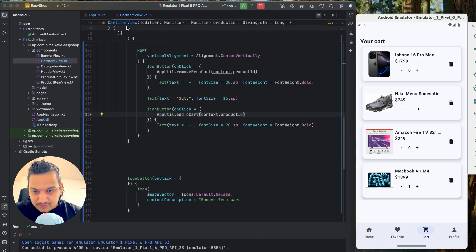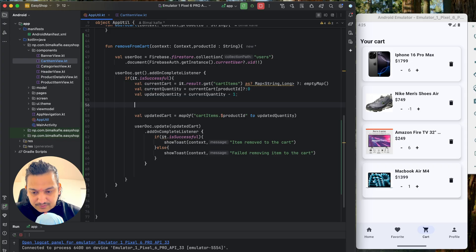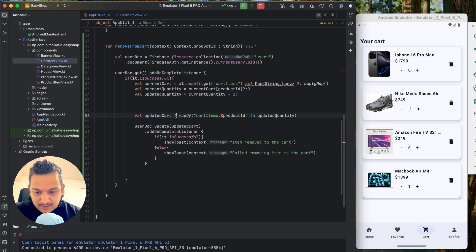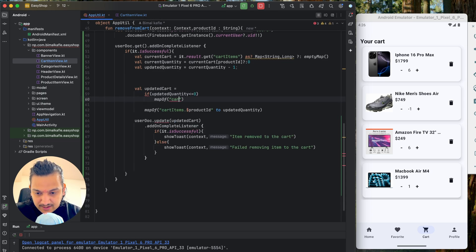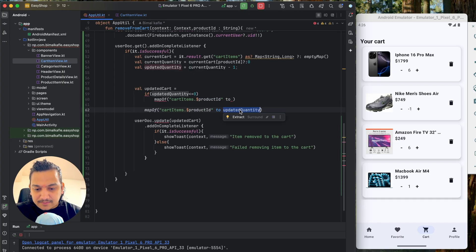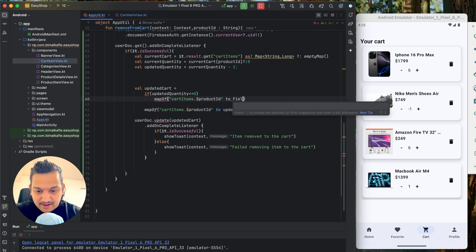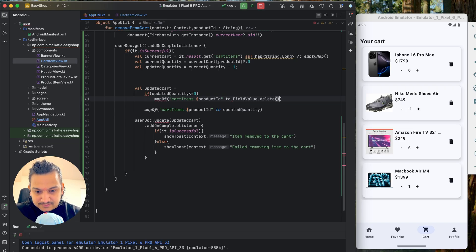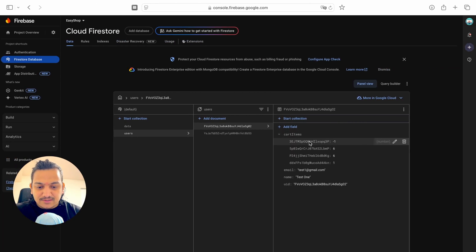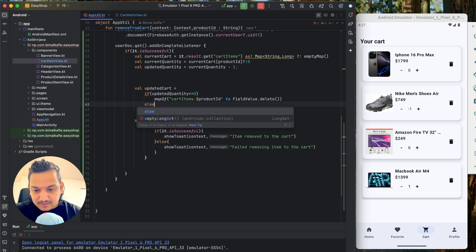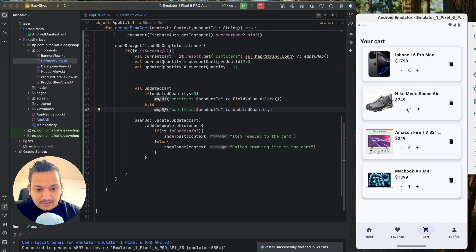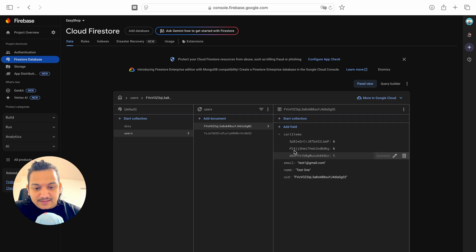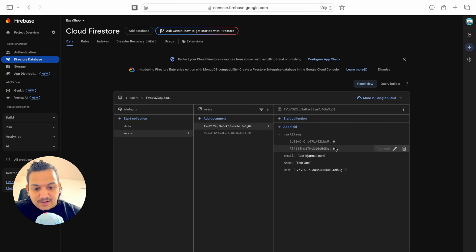To fix this, in `removeFromCart` after calculating the updated quantity, I add a condition: if `updatedQuantity <= 0`, use `FieldValue.delete()` to remove the product ID key from the cart items map entirely. Otherwise (quantity > 0), update it normally. Testing: clicking minus on a quantity-one item removes it completely. Clicking minus on the MacBook item also removes it. The logic is working correctly.